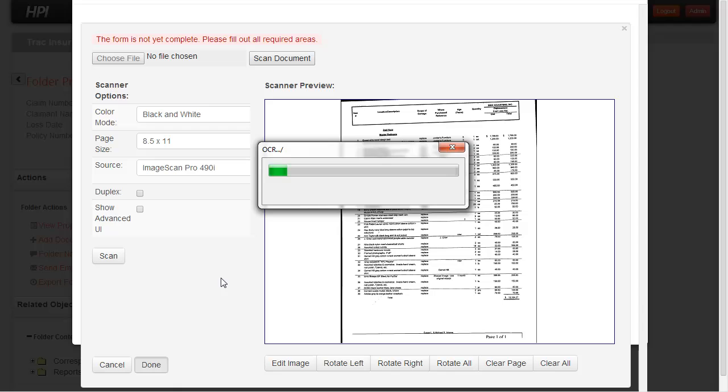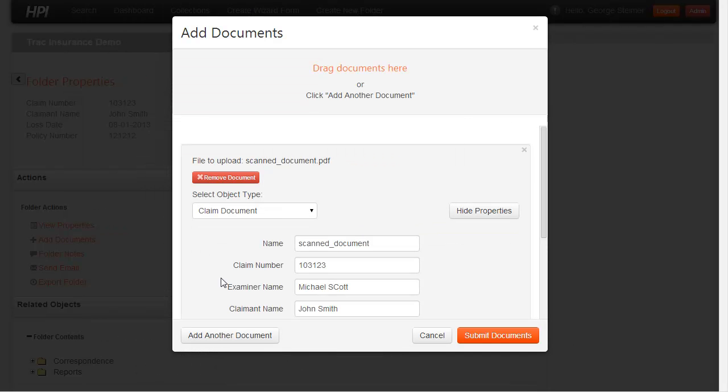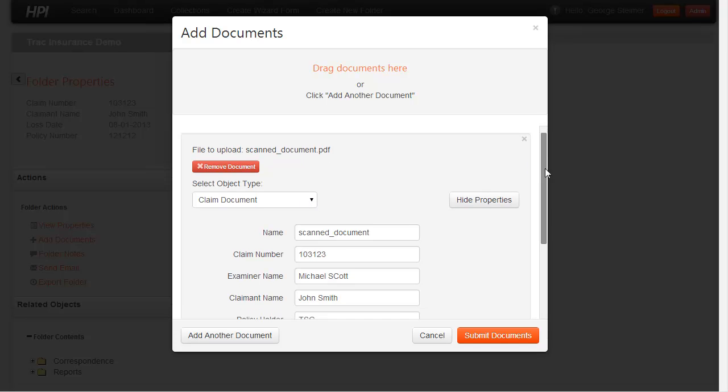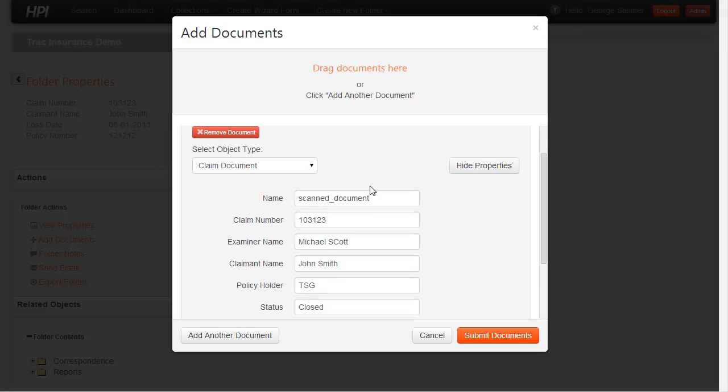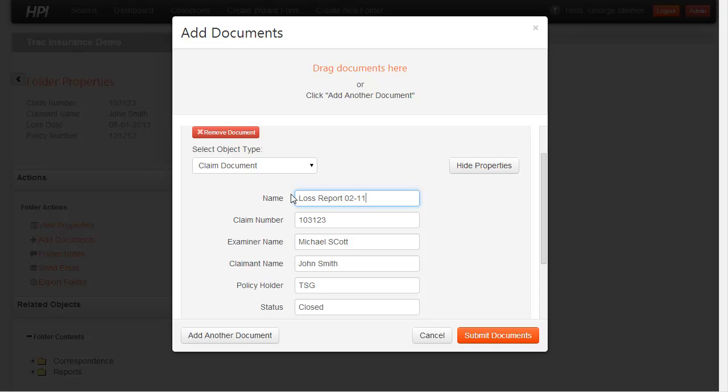There's also an OCR module for the image capture suite, which we have enabled here that you can use. But I'm going to go ahead and now I can attribute the document so I can give it a name. I'll just say loss report for today's date.